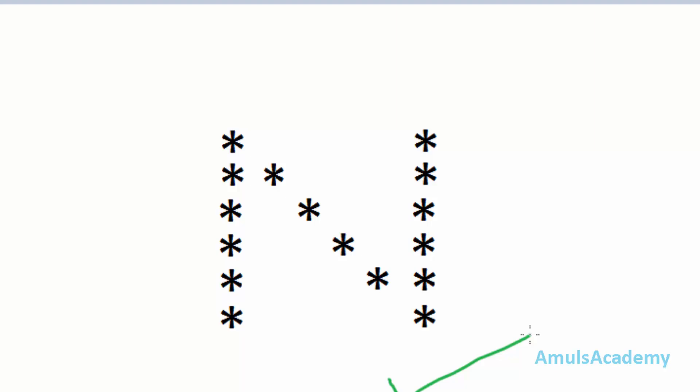Hello guys and welcome to Python programming tutorials by Amal's Academy. Today in this tutorial we are discussing about how to print stars in alphabetical N-shape, and this code is also similar to the previous pattern programs.